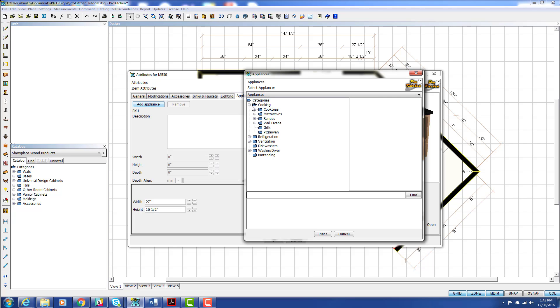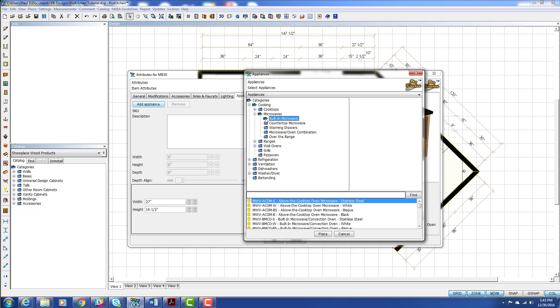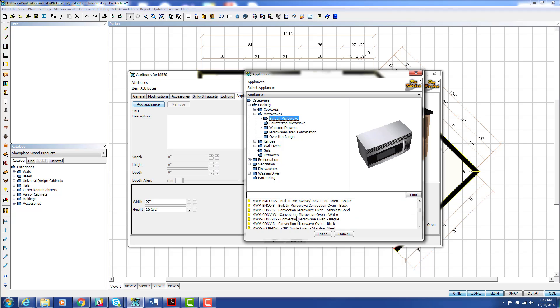So we want to go to Cooking again, Microwaves. This time we're going to use a built-in microwave. Now we could have used a countertop microwave. It would work as well. So we're going to select Built-in Microwave.